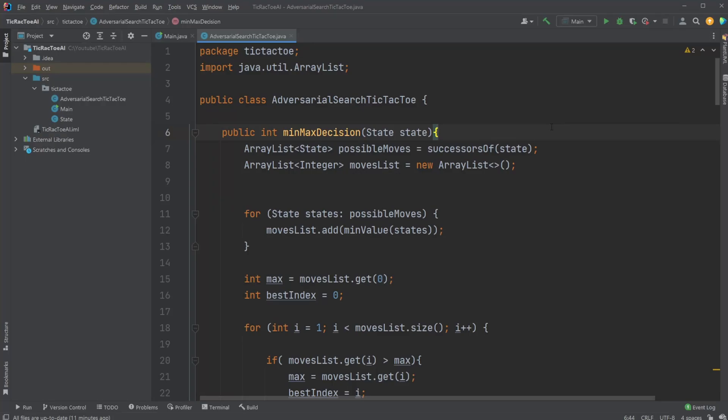Hey, it's RandomCode here, and today in this video, we're going to talk about an AI which can play Tic-Tac-Toe.